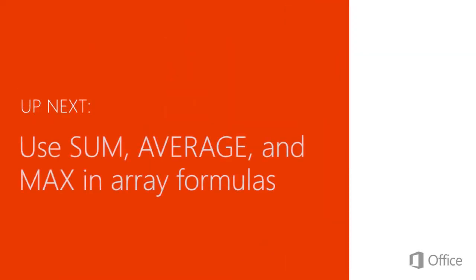Up next, use Sum, Average, and Max in array formulas.